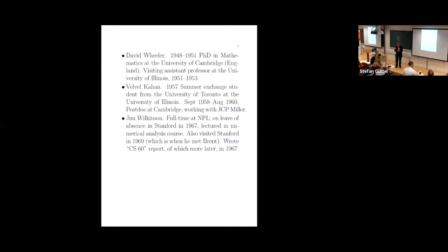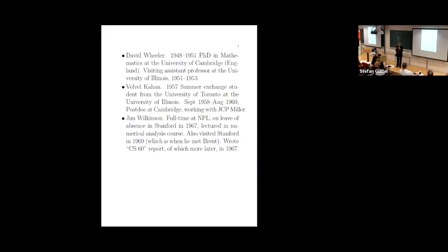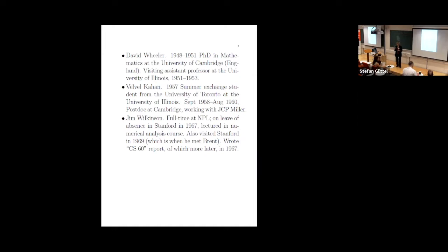He gave lectures, a numerical analysis course. Some of you heard about this when we had the meeting about Wilkinson. He also visited Stanford in 69. That's when he met Richard Brent, who's one of the five people that I talked about. And he wrote a report which is affectionately known as CS60. It was number 60 in the sequence of computer science reports. And I'm going to say more about that later. But that was 67, still pre-NIC.